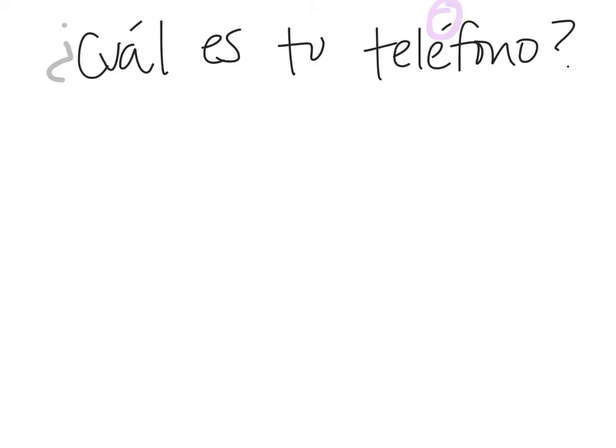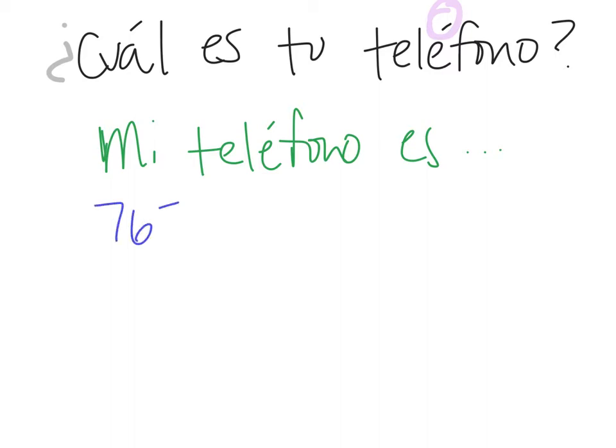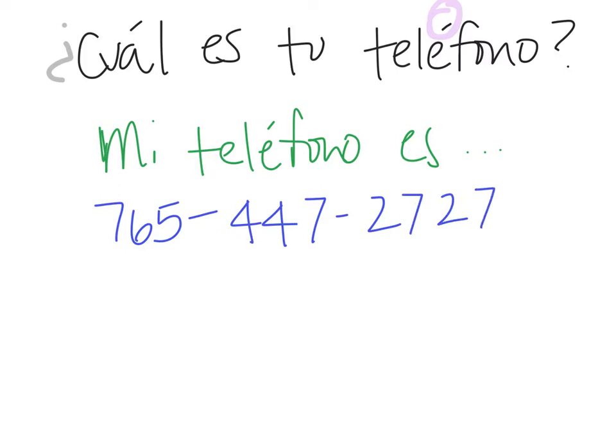And then you could answer them by saying mi teléfono es, and then whatever you want it to be. So if I were to say that my phone number, I'll give you the school phone number here, 765-447-2727. I guess that's not a variety of numbers, but that's fine.